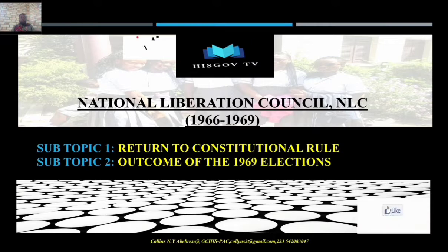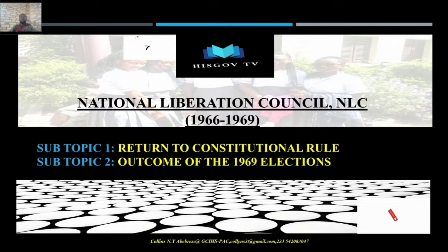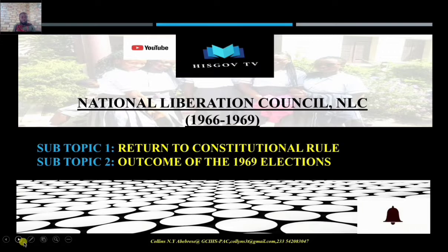So that is what we are going to look at today — the return to constitutional rule, what were the processes involved in returning the country to the Second Republic, and then we will look at the outcome of that election — who won.